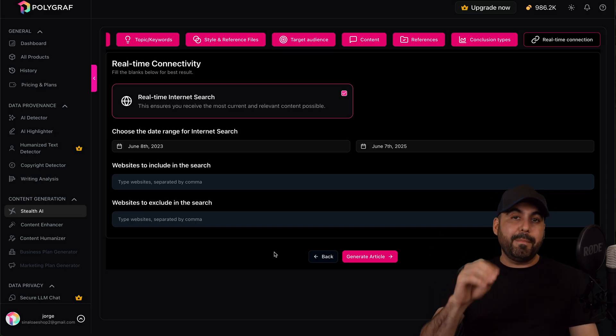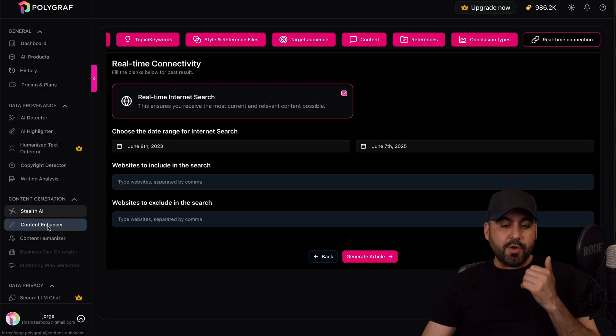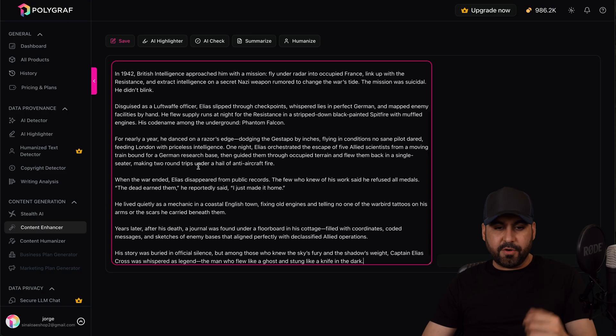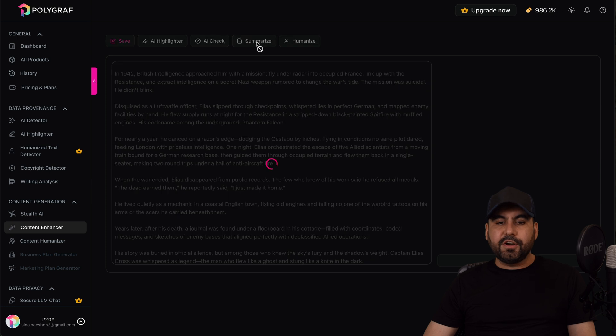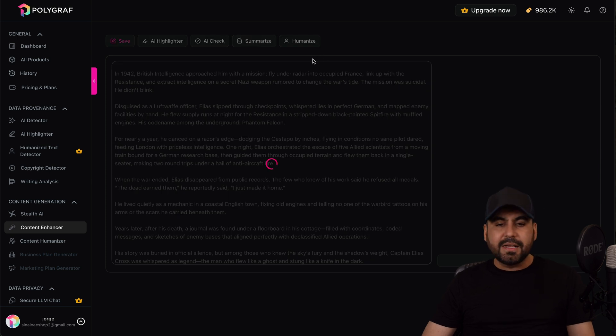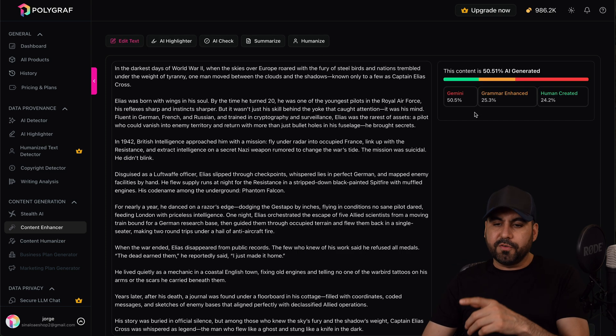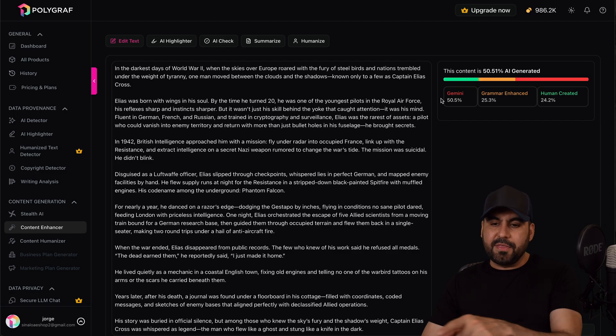Then you have content enhancer. So if I just go ahead and add this content here, I can go ahead and enhance it by the AI highlighter, AI checker, summarizer, humanize, etc. So it's really a great option here. So right now it's detected as the AI detection here.